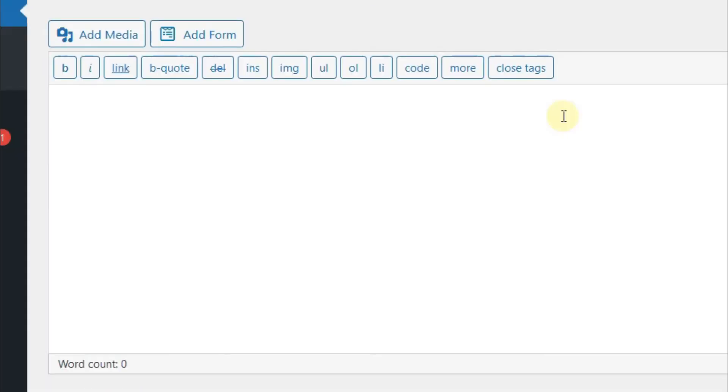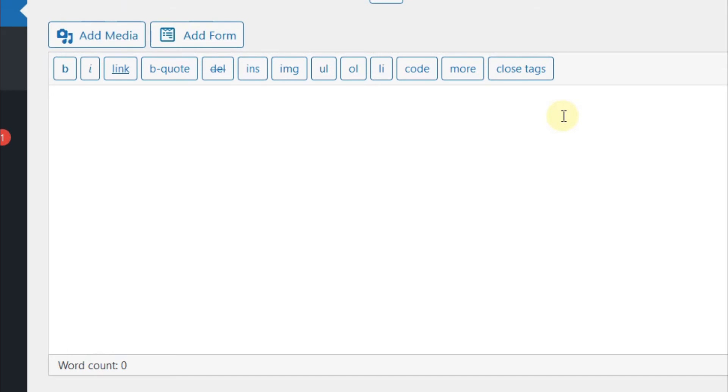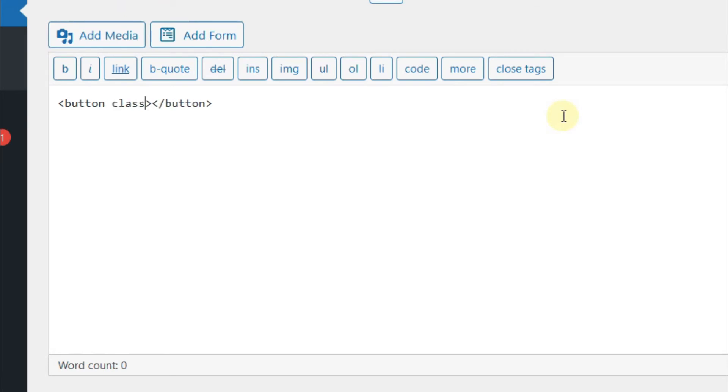Now we'll create a button here. Just follow along. Let's start the button tag and close it here. Then in the button tag, we'll add the class attribute here.